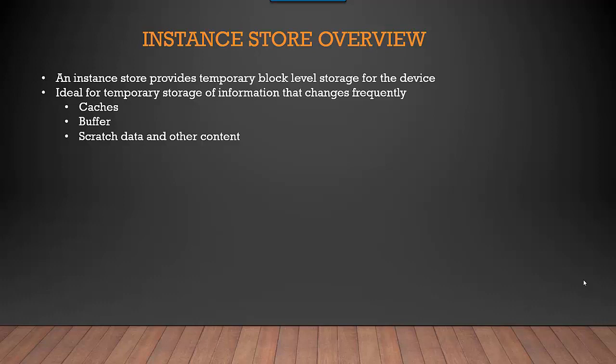Hey everyone, in this video we will talk about Instance Store on AWS. What is an Instance Store? An Instance Store provides temporary block-level storage for the device. Let's say you boot up an EC2 instance.